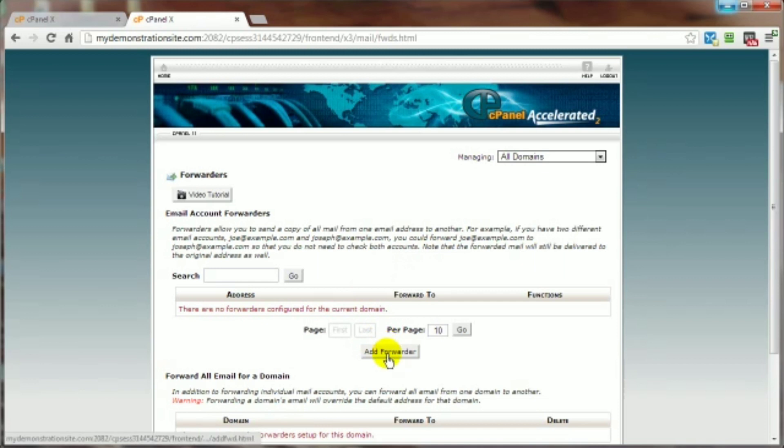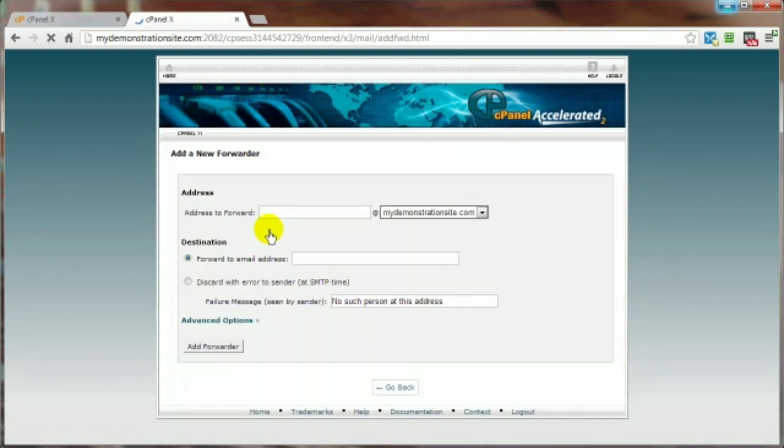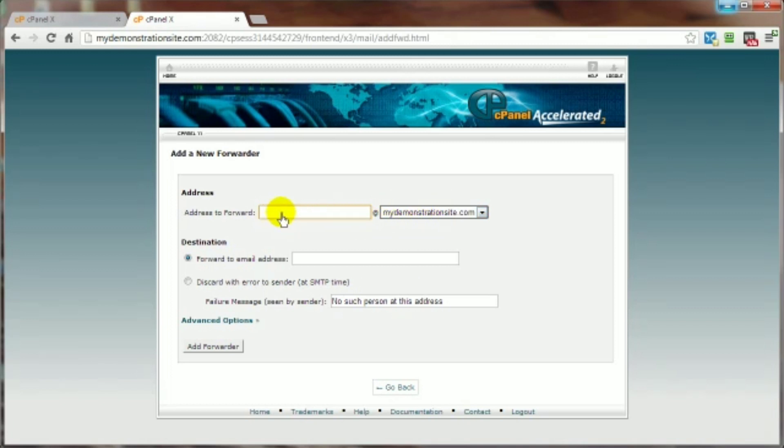Choose that email address that you've created, and if you've got several different domains then you want to make sure you've got the right domain and the right email address you're going to be forwarding. And this is my name at my domain name. I'm going to forward it to my main Gmail account.